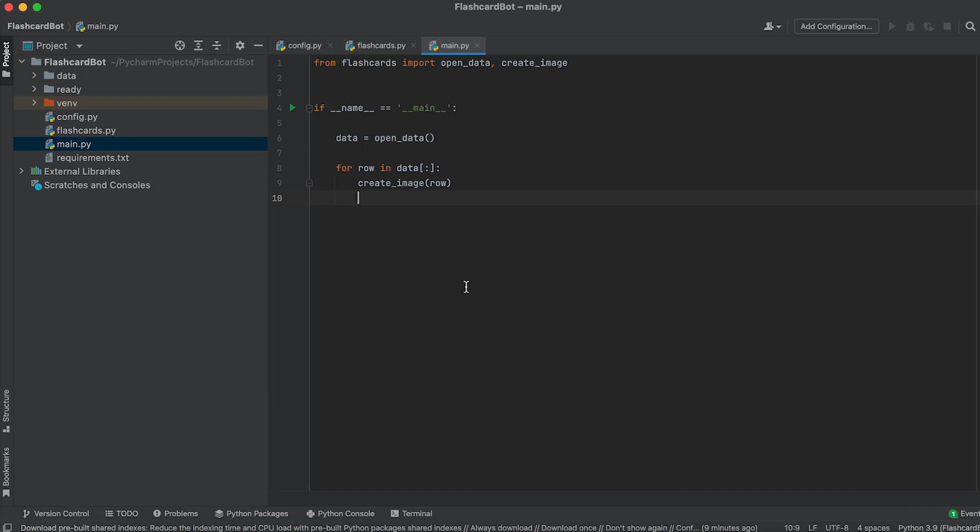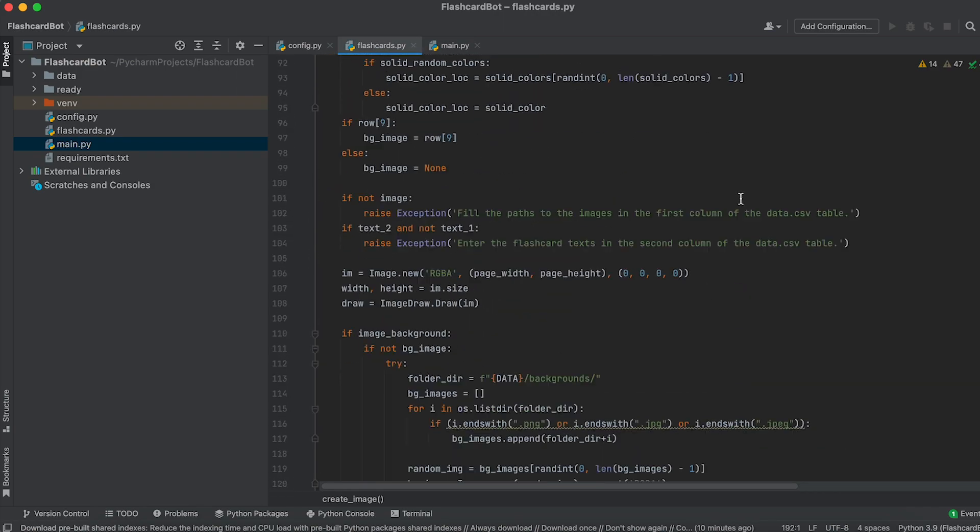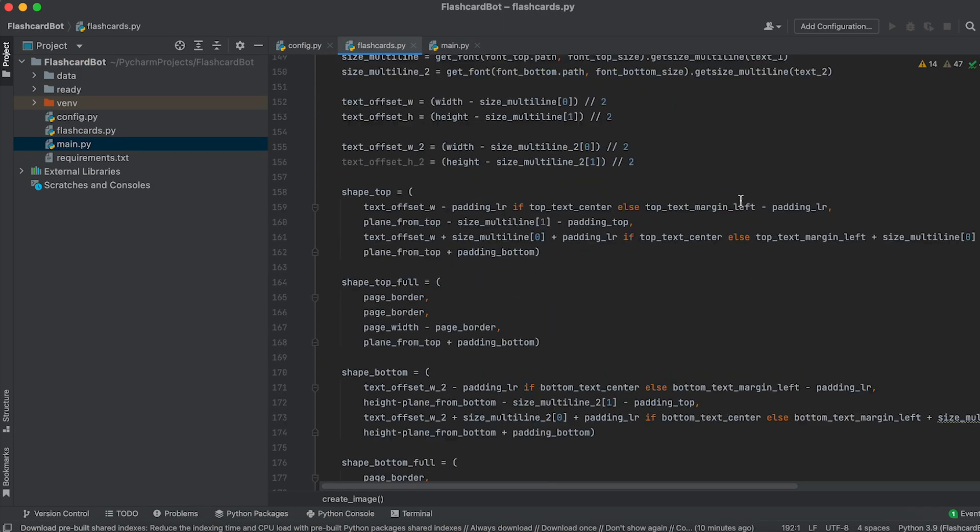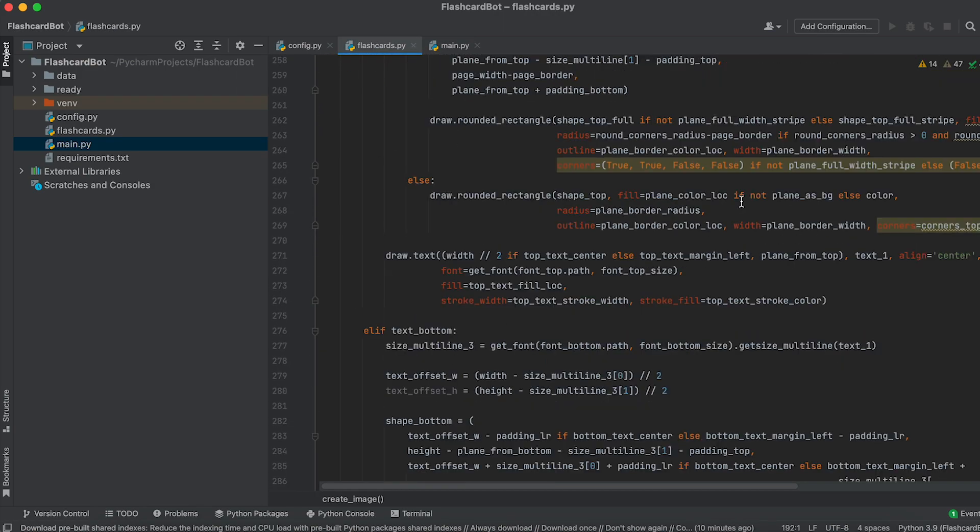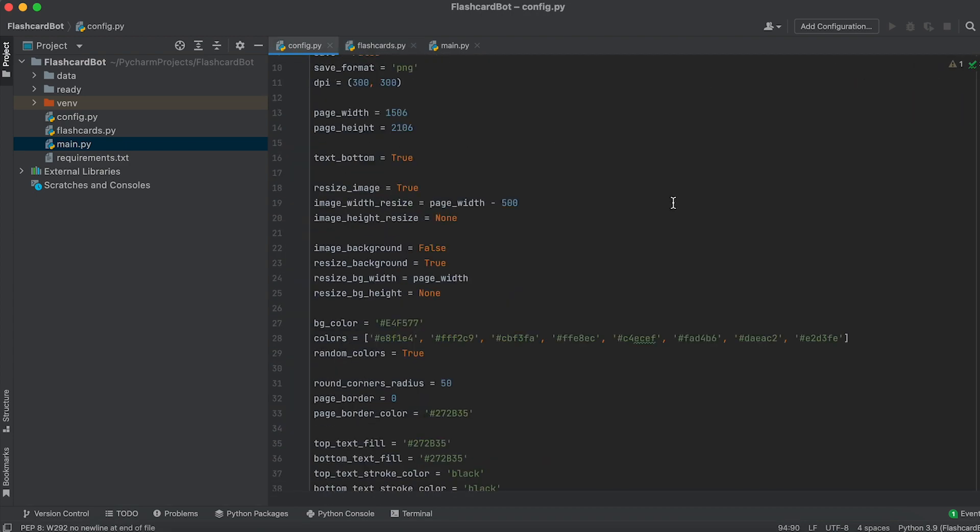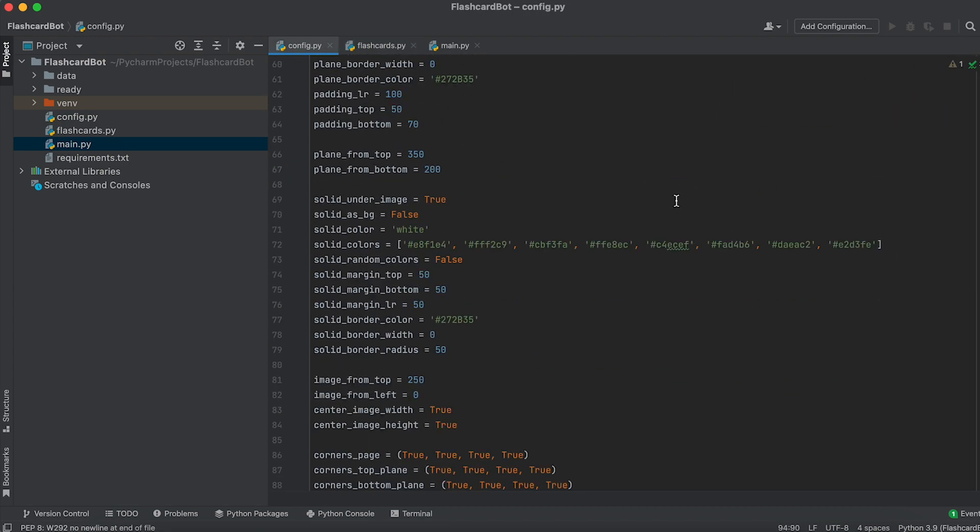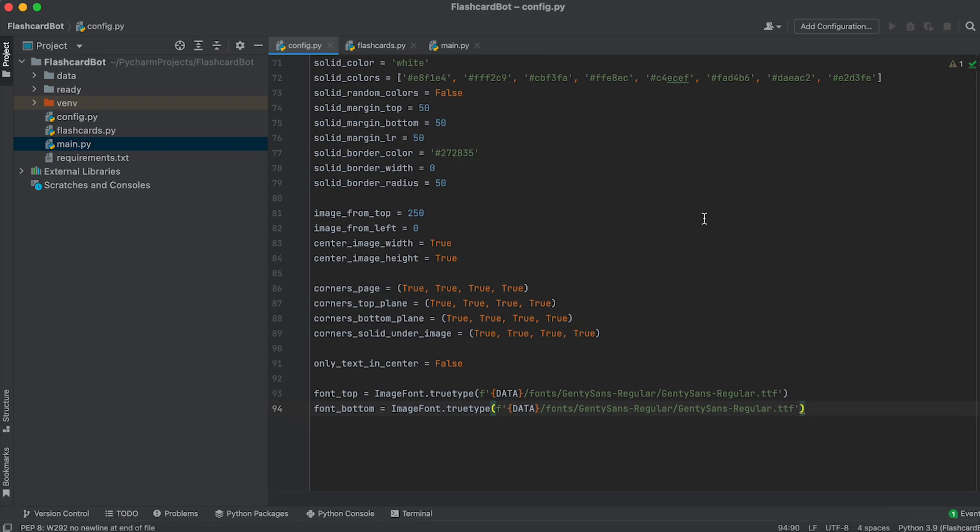The flashcard.py file contains the implementation of the application and its main functions. In the config.py file, all variables for modifying the flashcard design are collected.